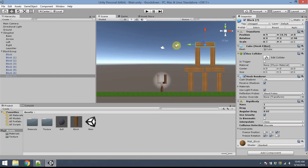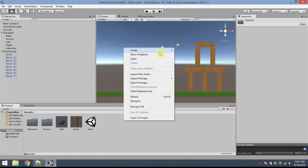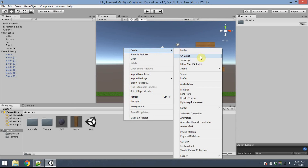The next thing we need to do is add some code. Down here in the Assets panel, I'm going to start creating some scripts — I'll create three or four of them altogether. I'm going to right-click and create a C# script.